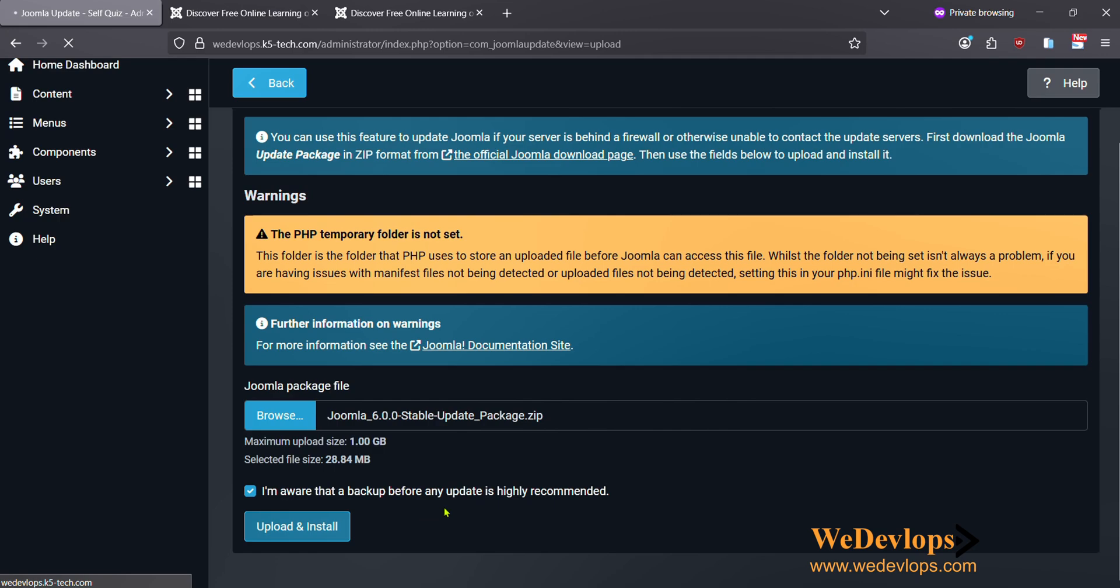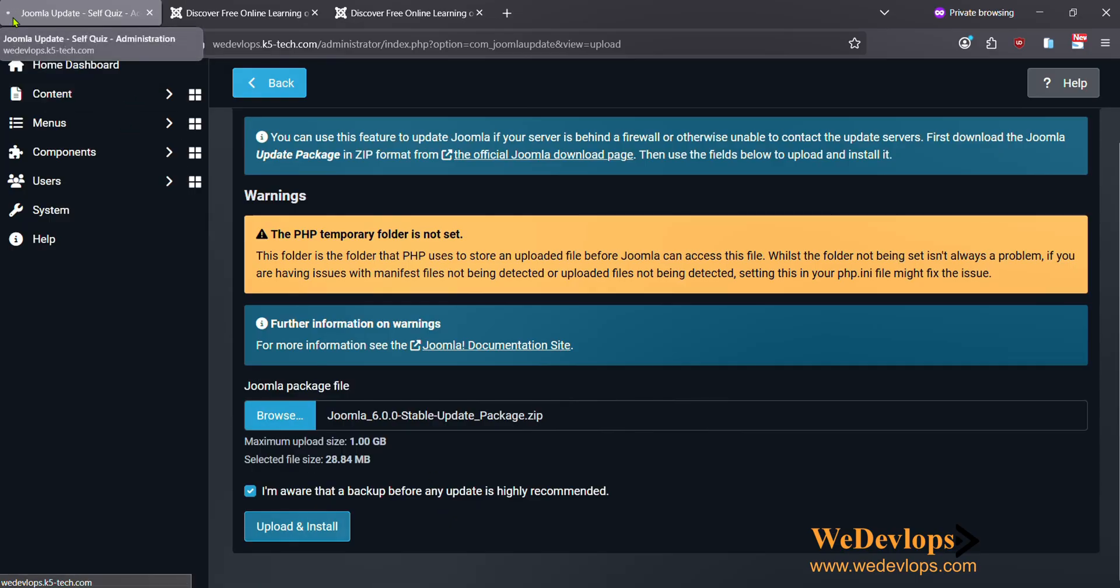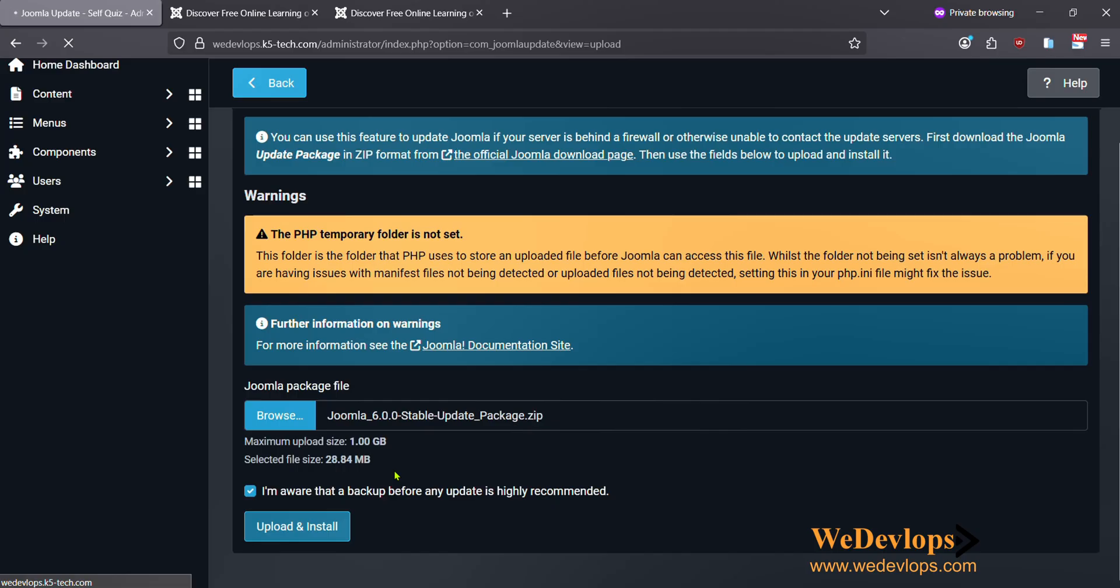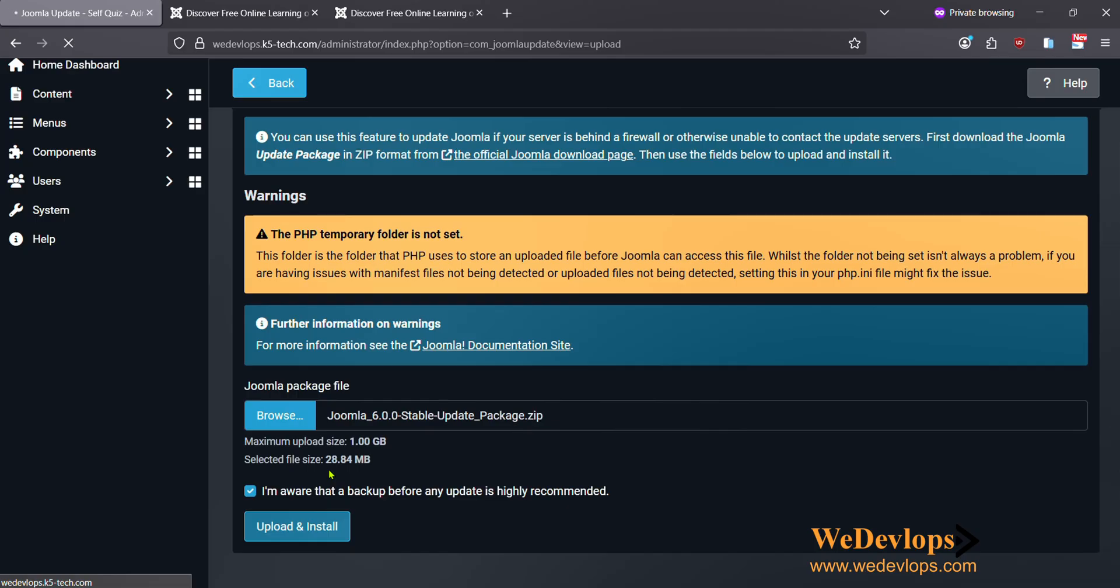I just click I'm Aware and then I will click Upload and Install. Let's see if this will work here. Now, you know this is still loading here, so let's just wait for that. I think it may take a couple minutes because the size is 28.84.